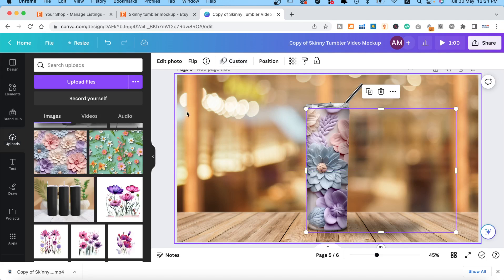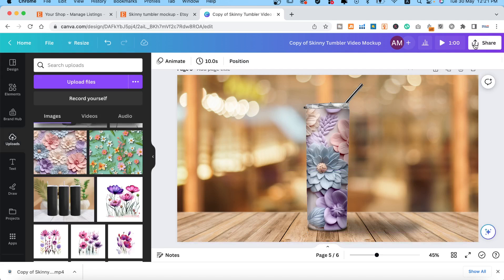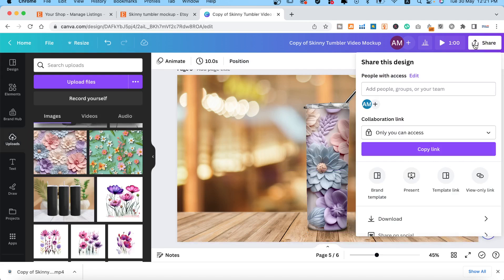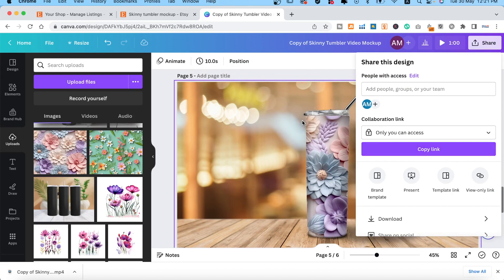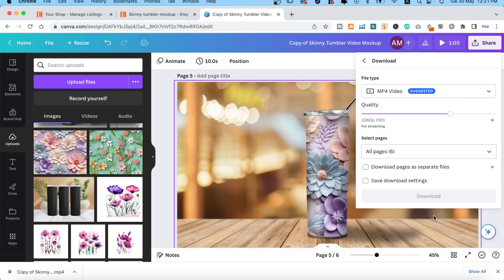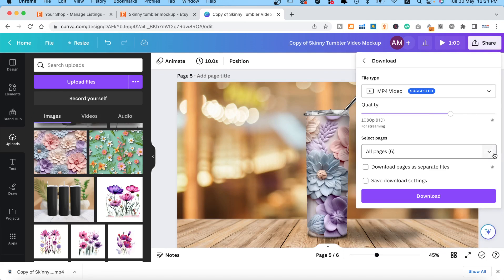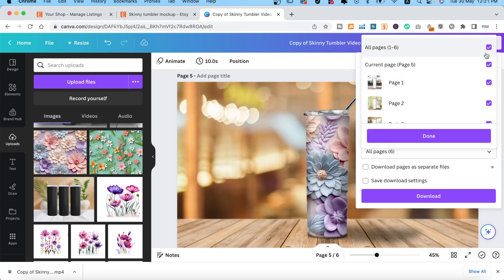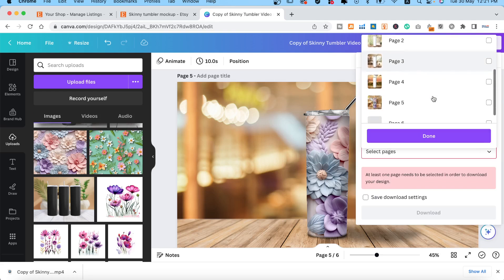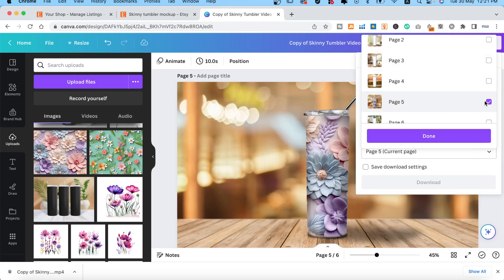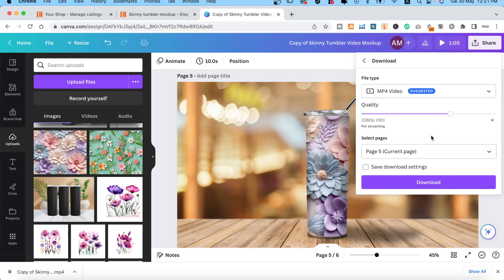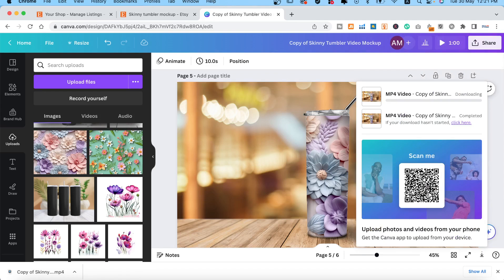Save your video by clicking on the share icon at the top right corner. Click download, then select your slide — in this example it's page 5. Choose the file format, it's mp4. Then click download. Your video should begin downloading. Thank you so much.